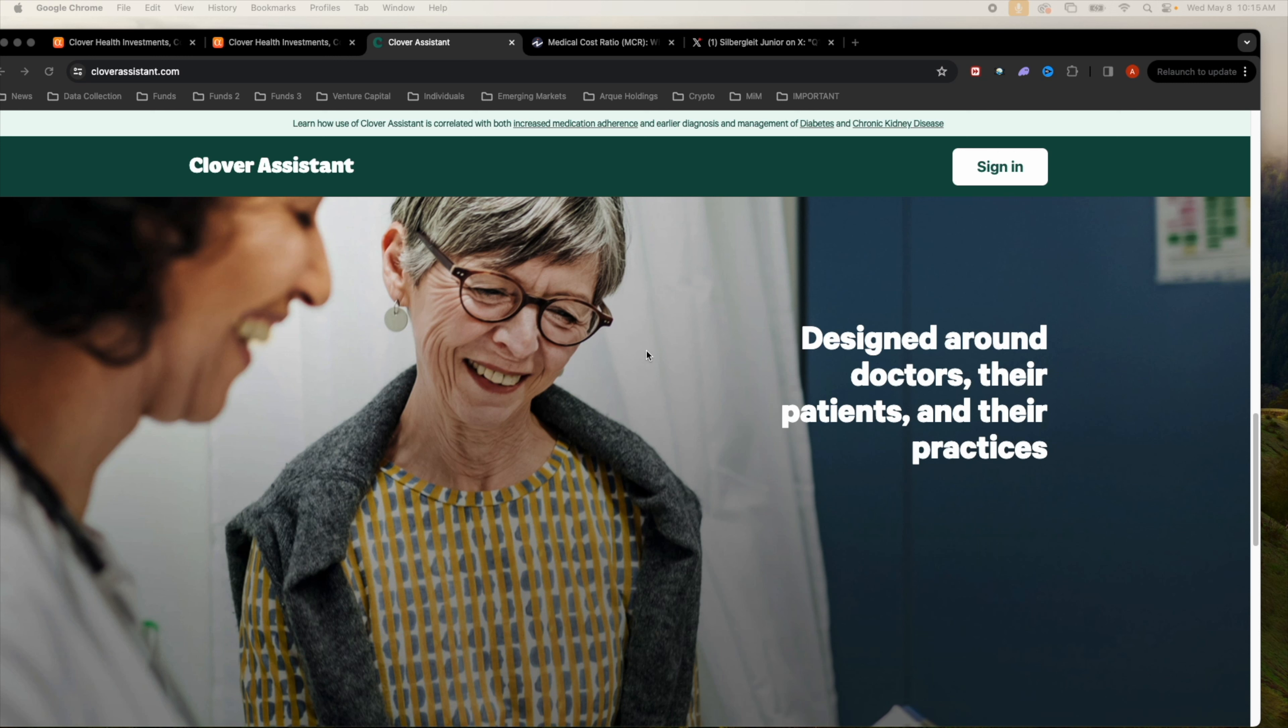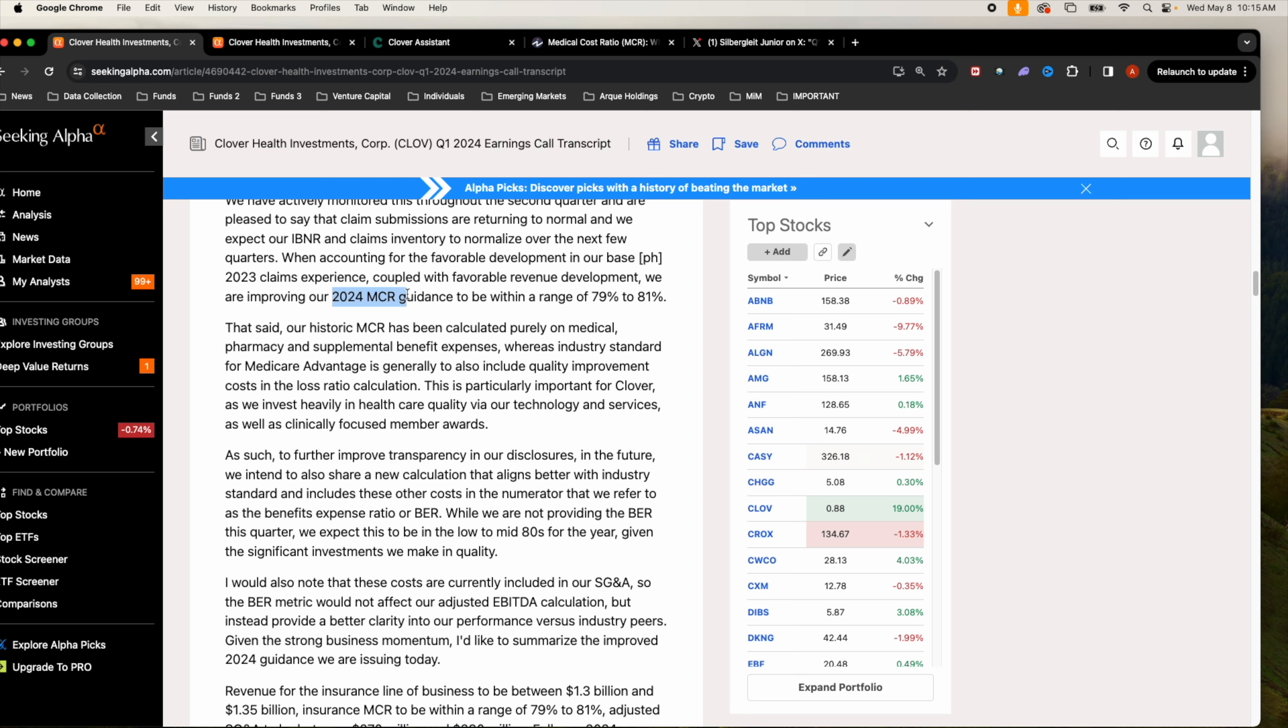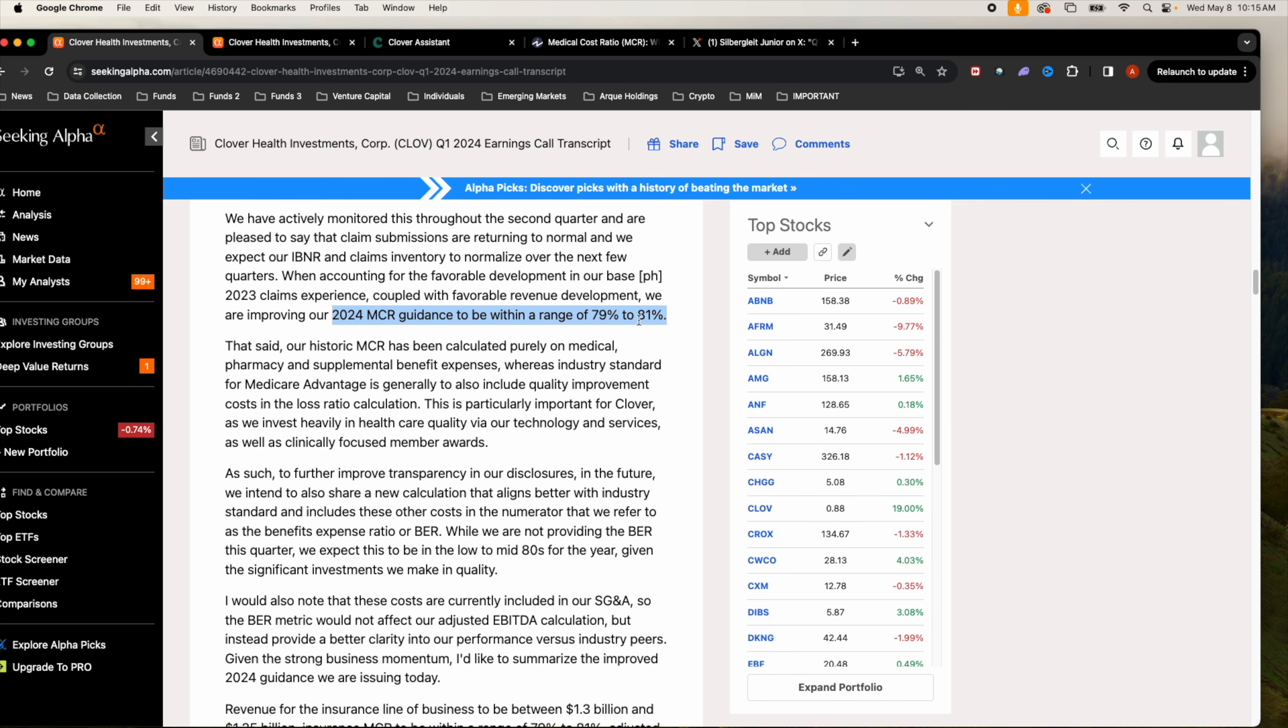With all these advancements with Clover Assistant, it pretty much helps their mission of early disease identification. As they experience all these market headwinds with the CMS changes, they aren't as affected as some of their competitors. In 2024 they are saying their medical cost ratio is going to be between 79 and 81 percent. A lower ratio likely indicates higher profitability for the insurer.